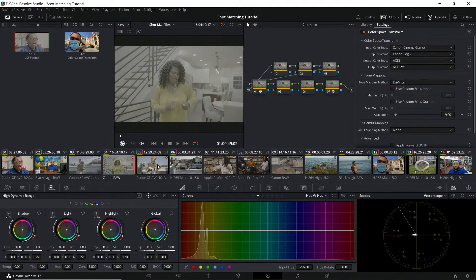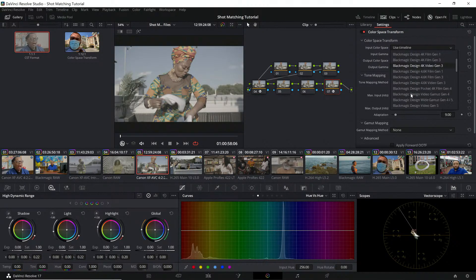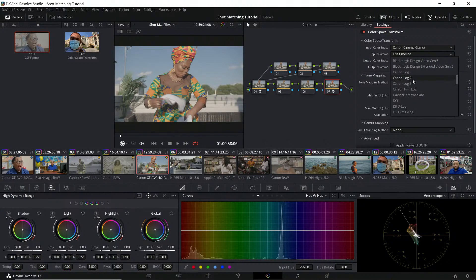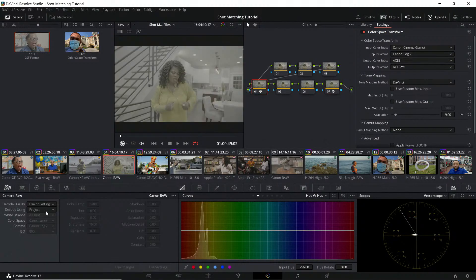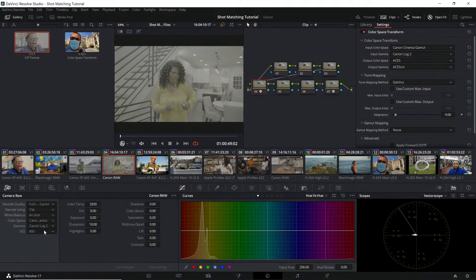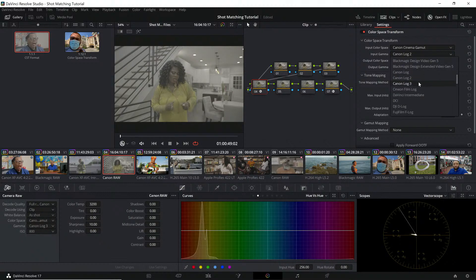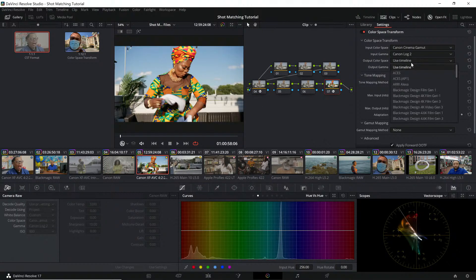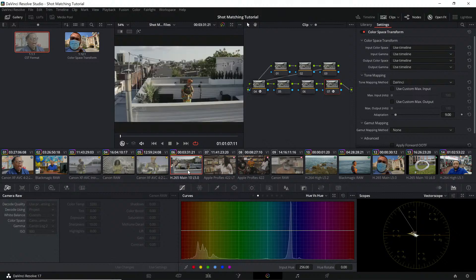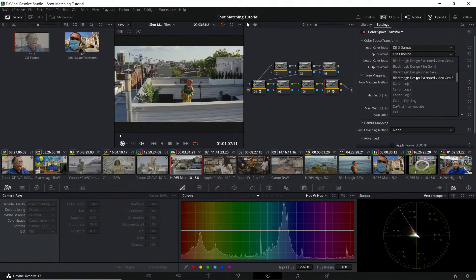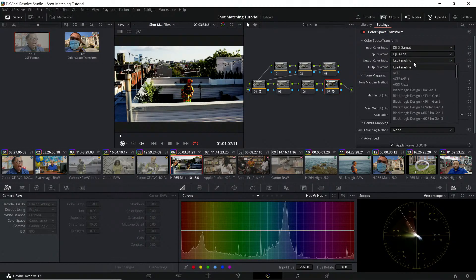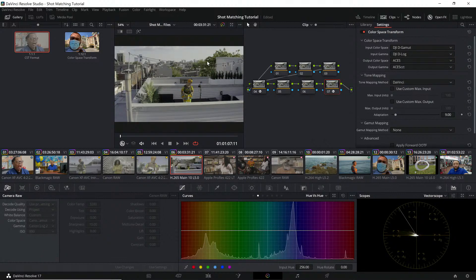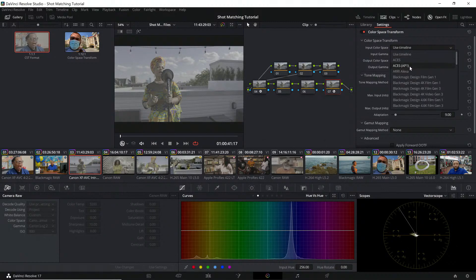We'll do the same thing again: Canon Cinema Gamut CLog 2. For fun, since this is raw, let's switch this up. We're going to go Canon Log 3 instead of Canon Log 2 for argument's sake. We'll convert this to ACES and ACES CCT. Then finally DJI: DJI D-Gamut and D-Log, and we're going to convert this to ACES and ACES CCT. Now they're all together.